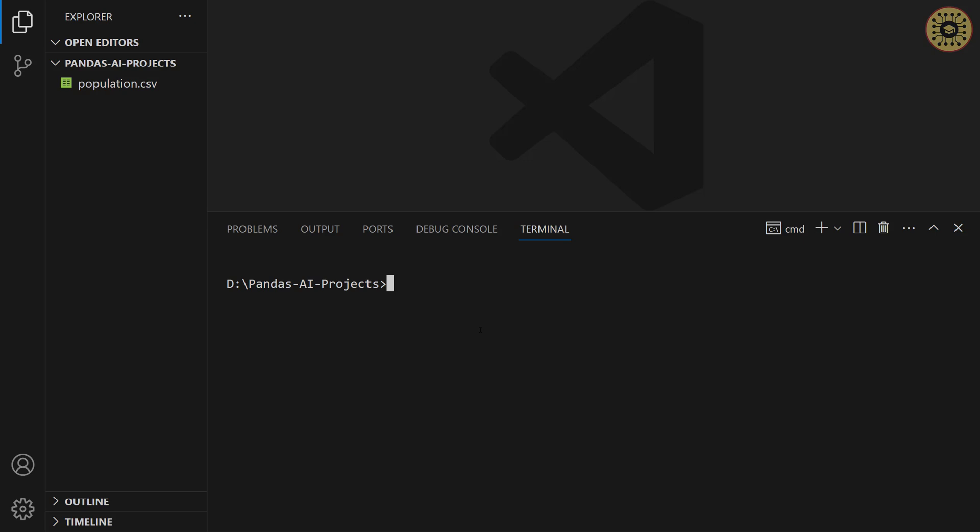After that, we'll activate this environment. Let's do this. conda activate genai. Okay, our environment is ready to use.